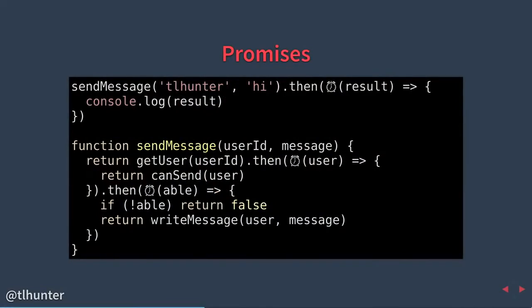With promises, the code uses return values. A promise function returns a promise object. We do use return values, though we still pass functions to execute in the future — not technically error-first callbacks, but certainly functions which execute in the future. The syntax doesn't look necessarily too different from the callback pattern we've used before.